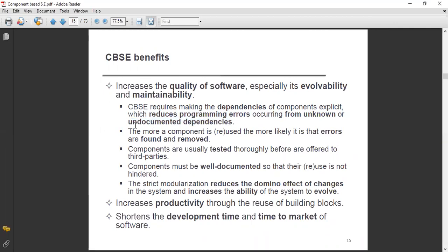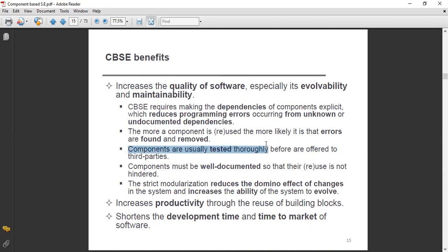The more a component is reused, the more likely it is that errors are found and removed. This is a very important point. The more a component is used, the more likely it is that errors are found and removed. Next, components are usually tested thoroughly before they are offered to third parties.